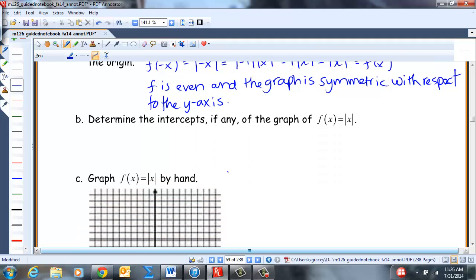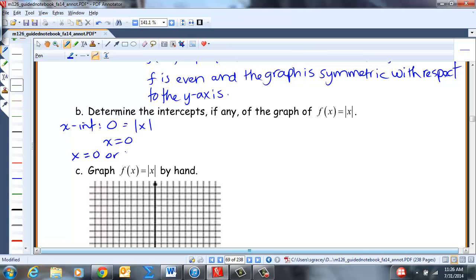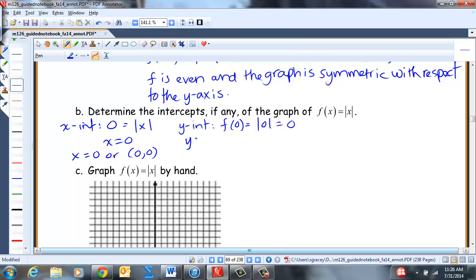Determine the intercepts. For the X-intercept: setting |x| = 0, the only solution is X = 0, so the intercept is (0, 0). Y-intercept: evaluating at X = 0 gives |0| = 0, so the intercept is Y = 0, or ordered pair (0, 0).